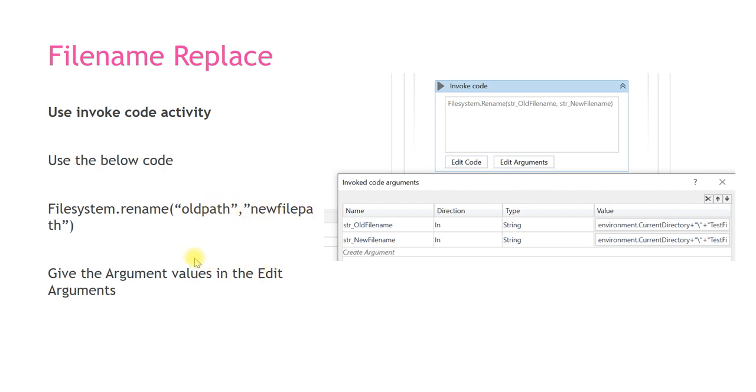You can give these path parameters in the argument. Once you drag and drop the invoke code, you can see Edit Code and Edit Arguments. You need to click on Edit Code and give this function name FileSystem.rename.